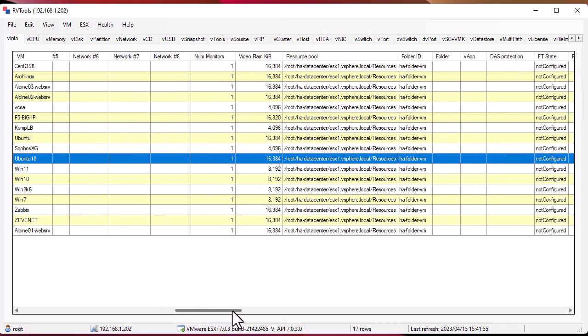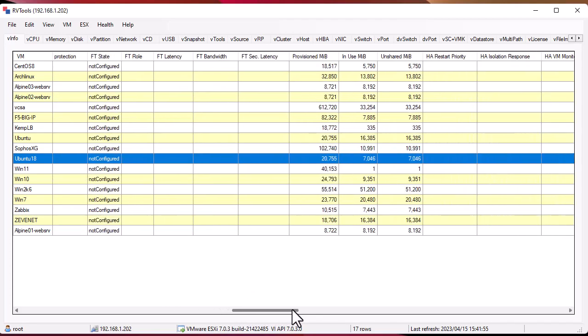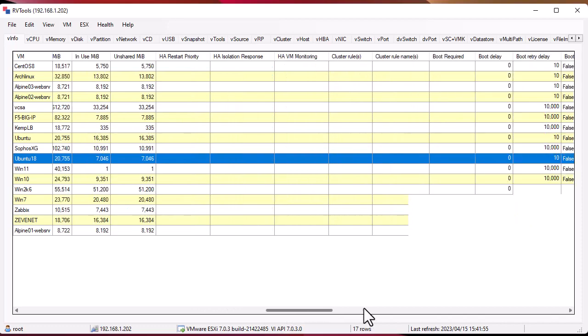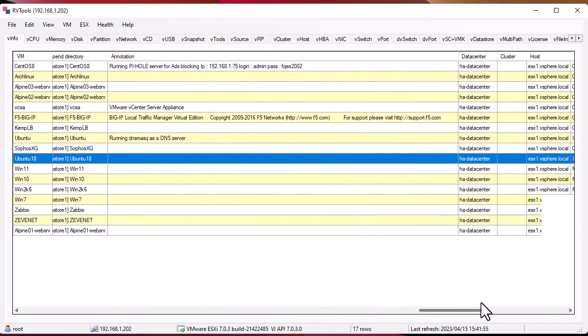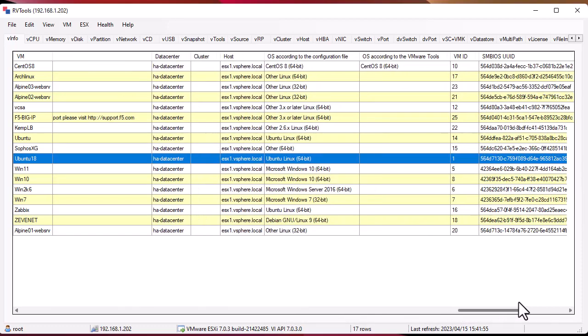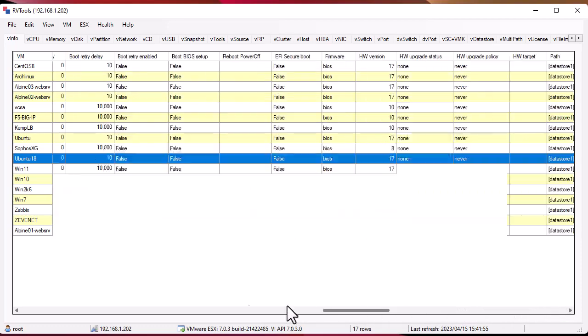Here you can see the primary IP address of the VMs. It has a bunch of information, the resource pool also. This is just the first tab which is VM Info.